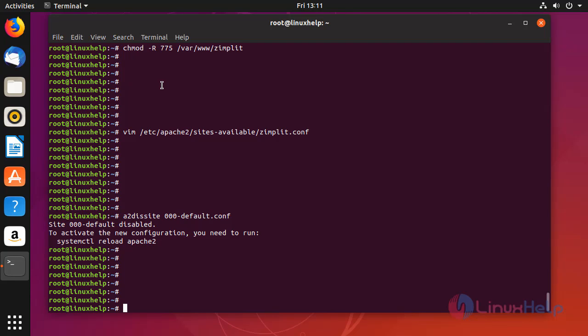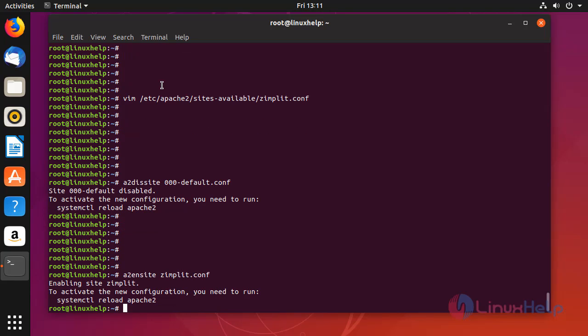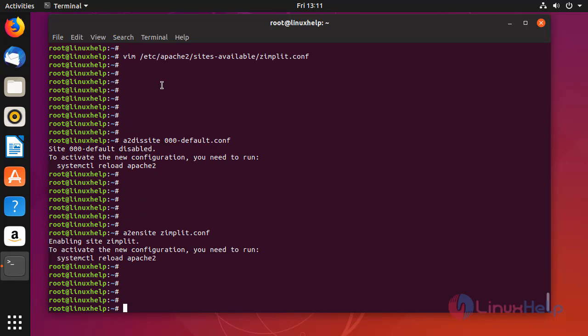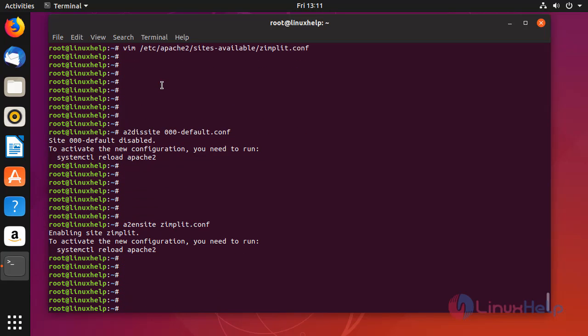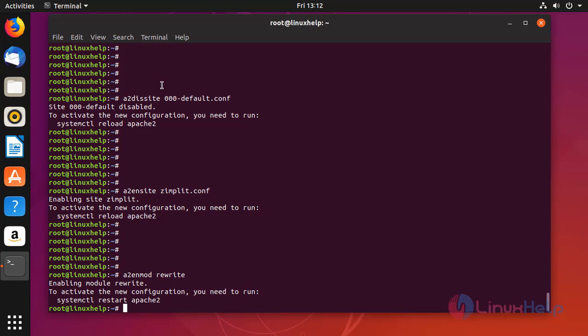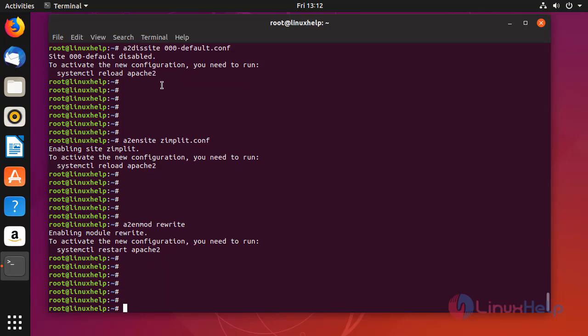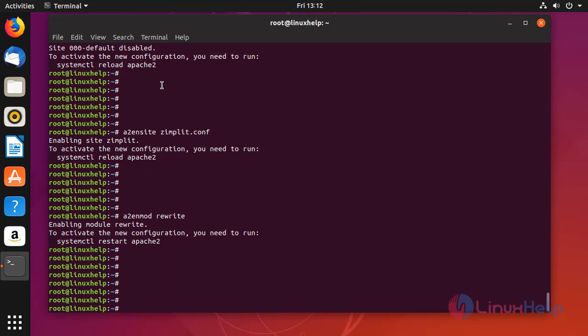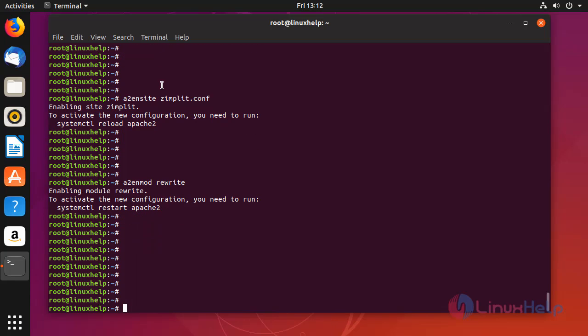Enable the site access for Zimplit CMS. Enable the rewrite module. After completing this step restart the Apache service.